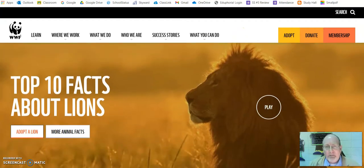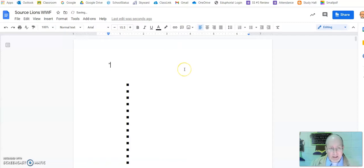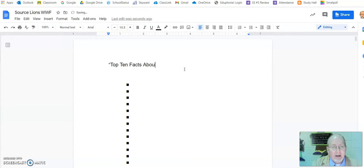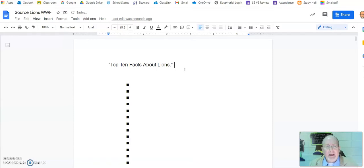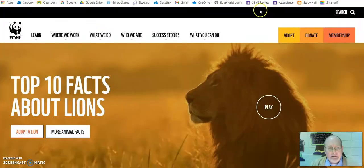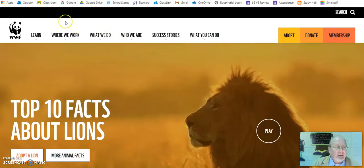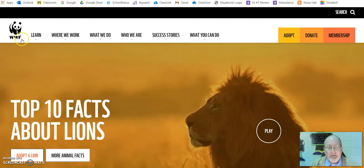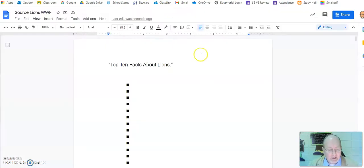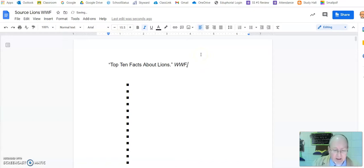Now I need the title: Top 10 Facts About Lions. So here's my source — quotation mark, Top 10 Facts About Lions, period, quotation mark. Now I need the name of the website. You can't see it on your screen, but up at the top it's called WWF. So I'm just going to put WWF, and that's going to be italicized — WWF — and a comma.